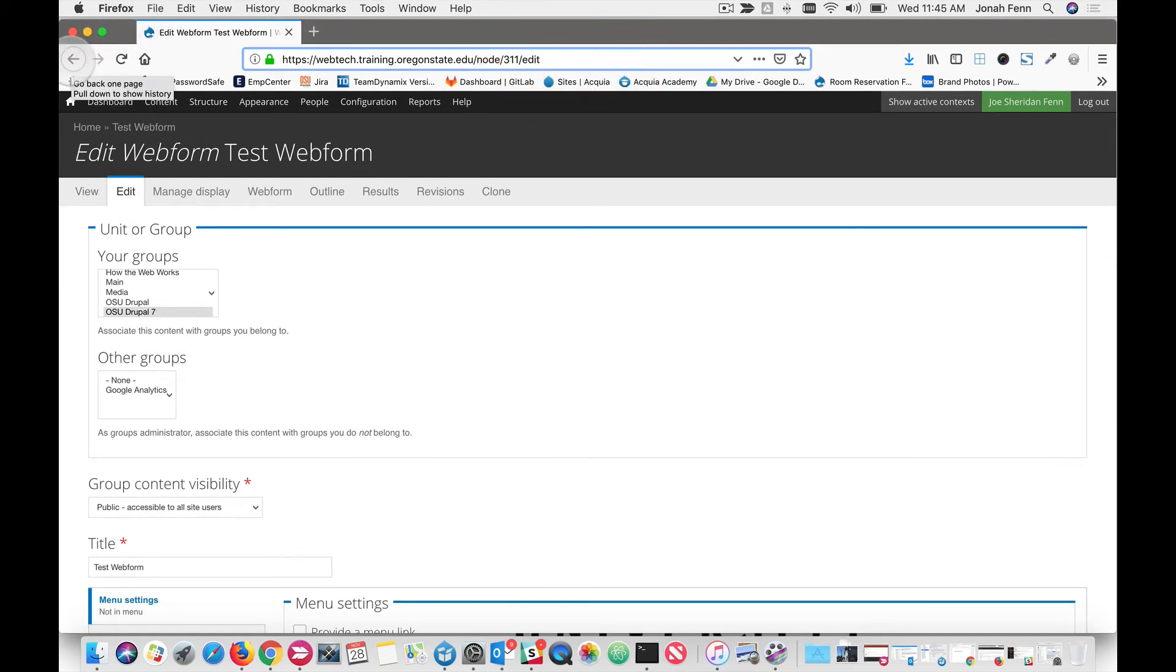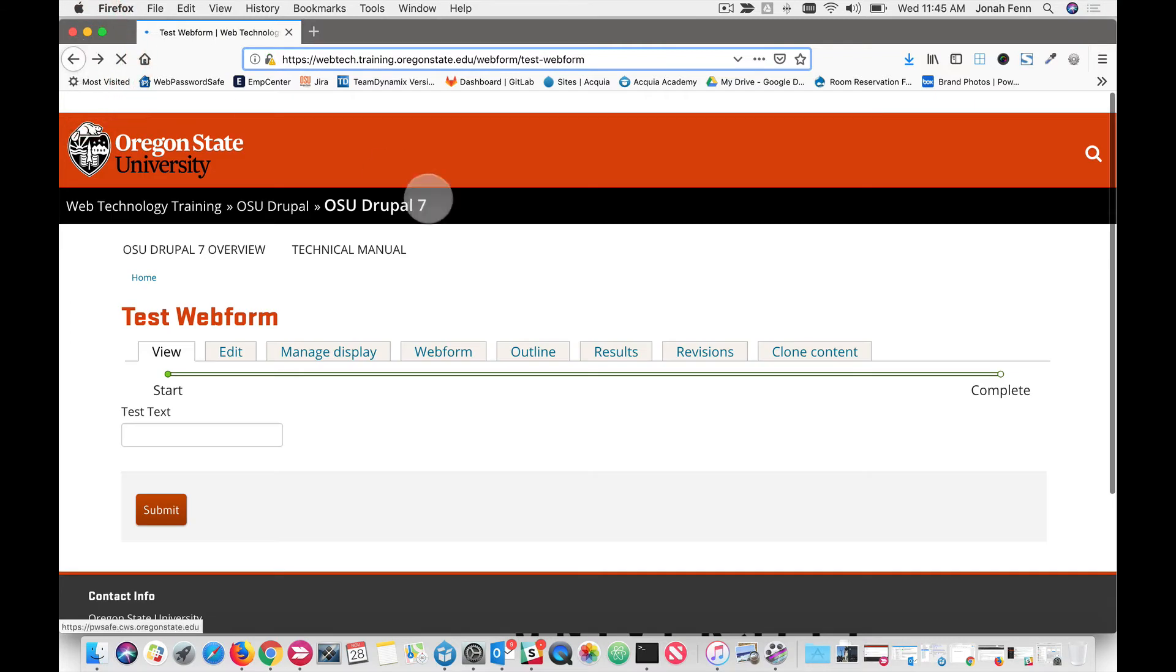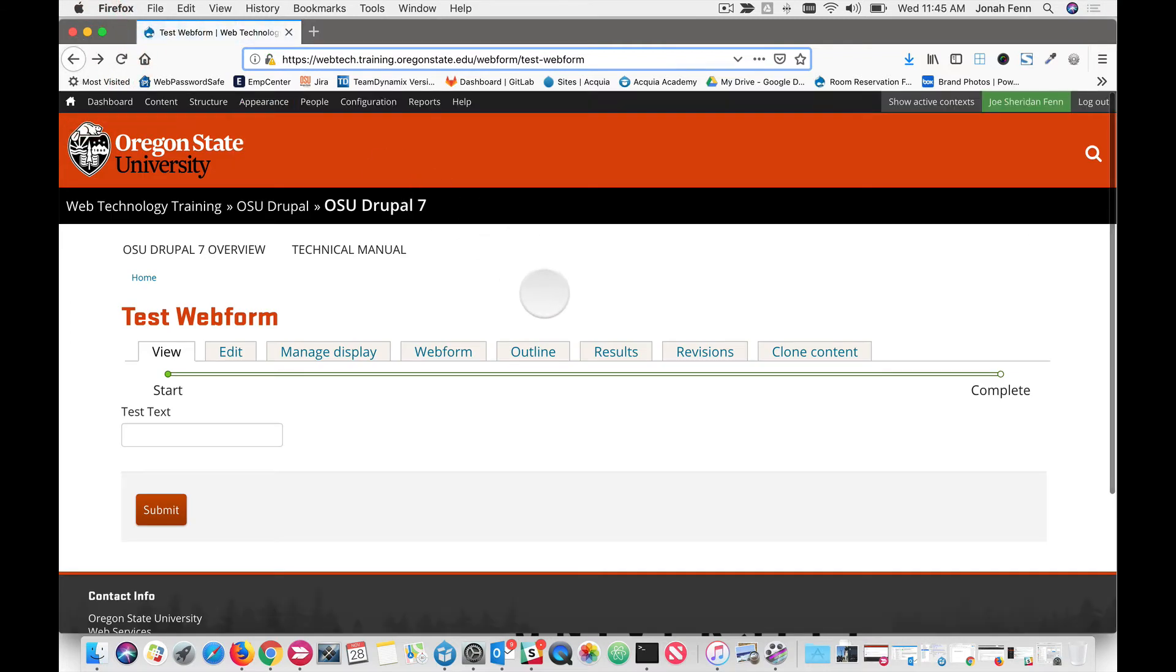So keep that in your brain there and we'll bounce out of the edit form. And the next thing we have to do is configure reCAPTCHA.